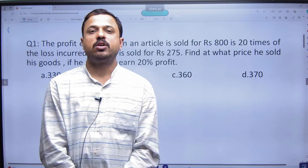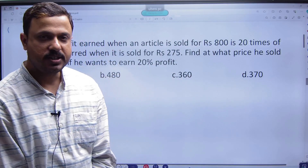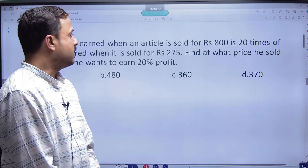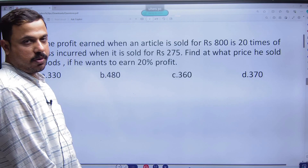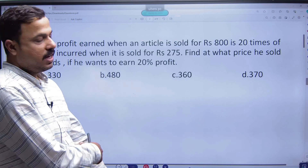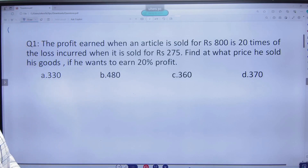Namaskar! Welcome to OASF. I am Rabirajan Sir. Today, we have no problem with profit and loss. Let's see, we have to solve some problems.